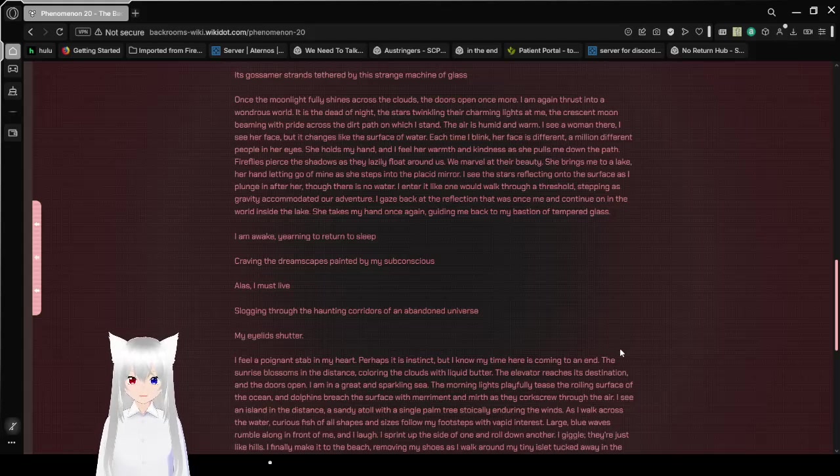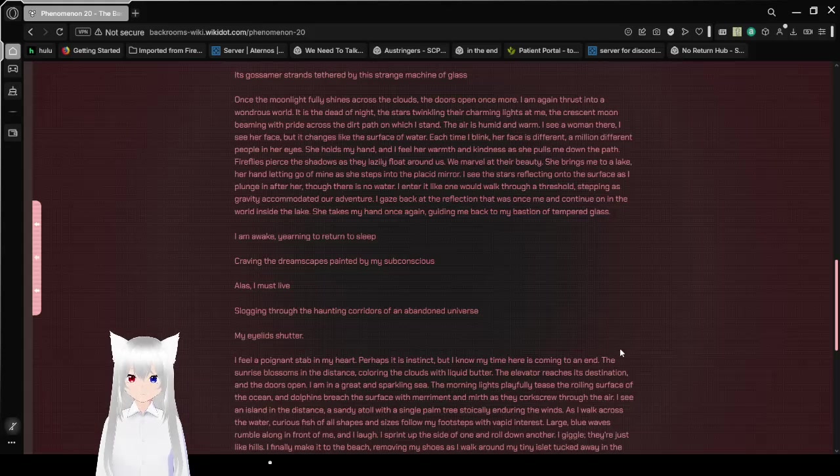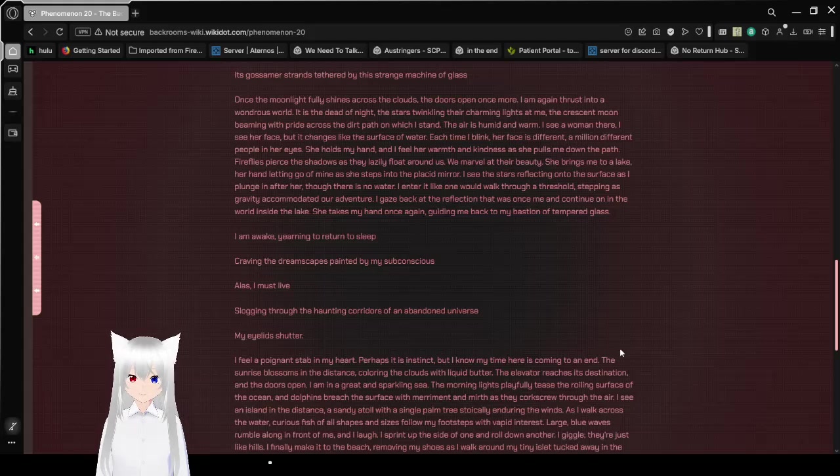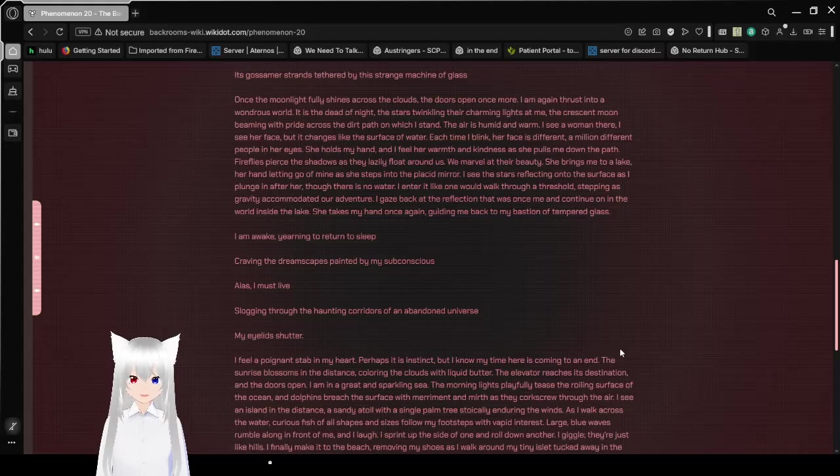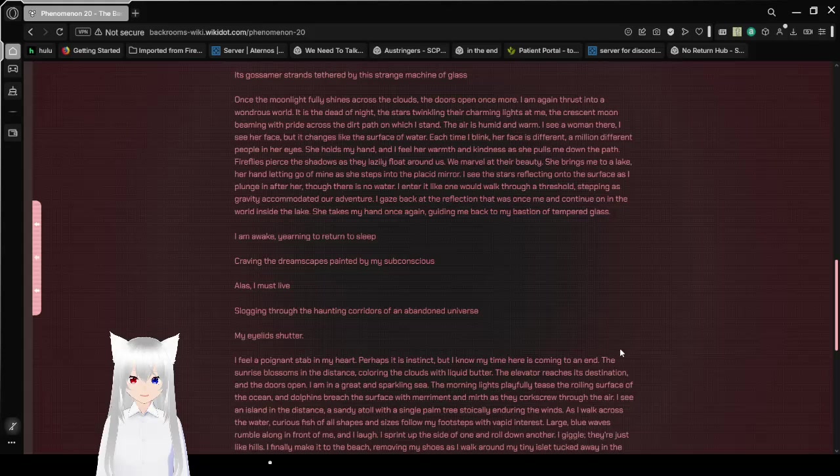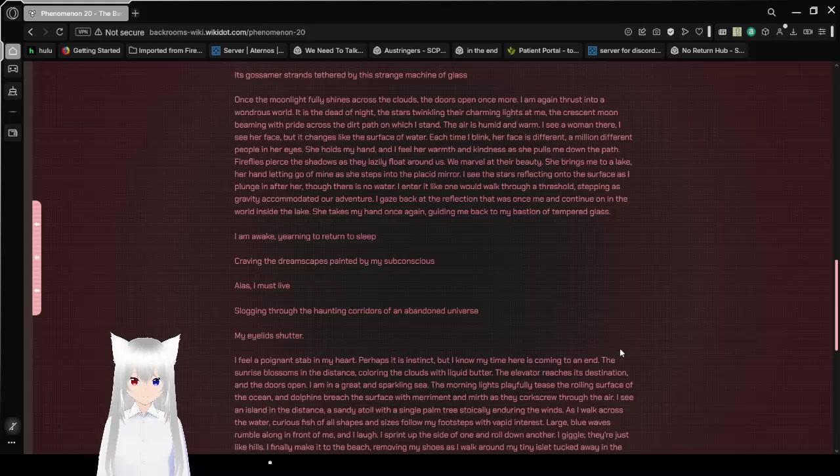It is the dead of night, the stars twinkling, their charming lights at me, the crescent moon beaming with pride across the dirt path on which I stand. The air is humid and warm. I see a woman there. I see her face, but it changes like the surface of water. Each time I blink, her face is different, a million different people in her eyes.